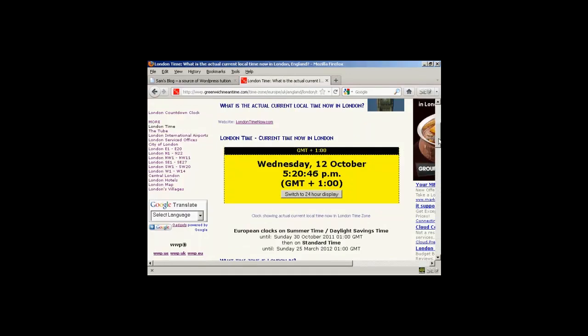OK, it's been a couple of hours since I made the post, and just to prove it, you can see I'm displaying the current time shown on the website GreenwichMeanTime.com. And you can see here in London, the time is 5.21pm.